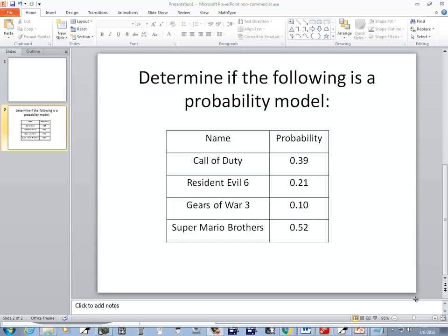Now let's see if they add up to 1. 0.39 plus 0.21 gives us 0.6, plus 0.1 gives us 0.7, plus 0.52 would be greater than 1. So all the probabilities do not add up to 1. The answer is no — this is not a probability model because the probabilities don't add up to 1.